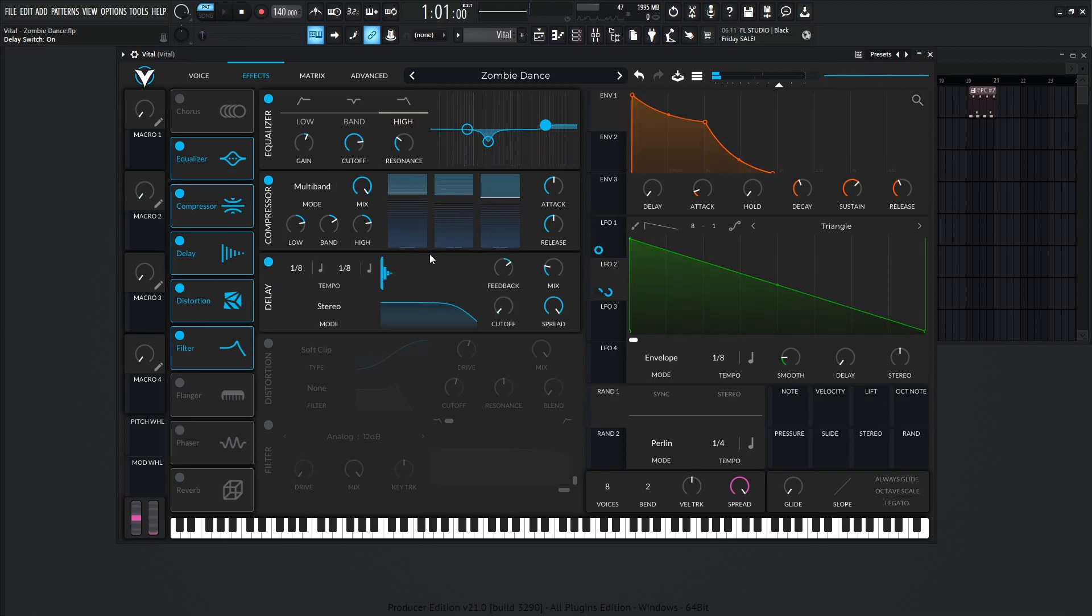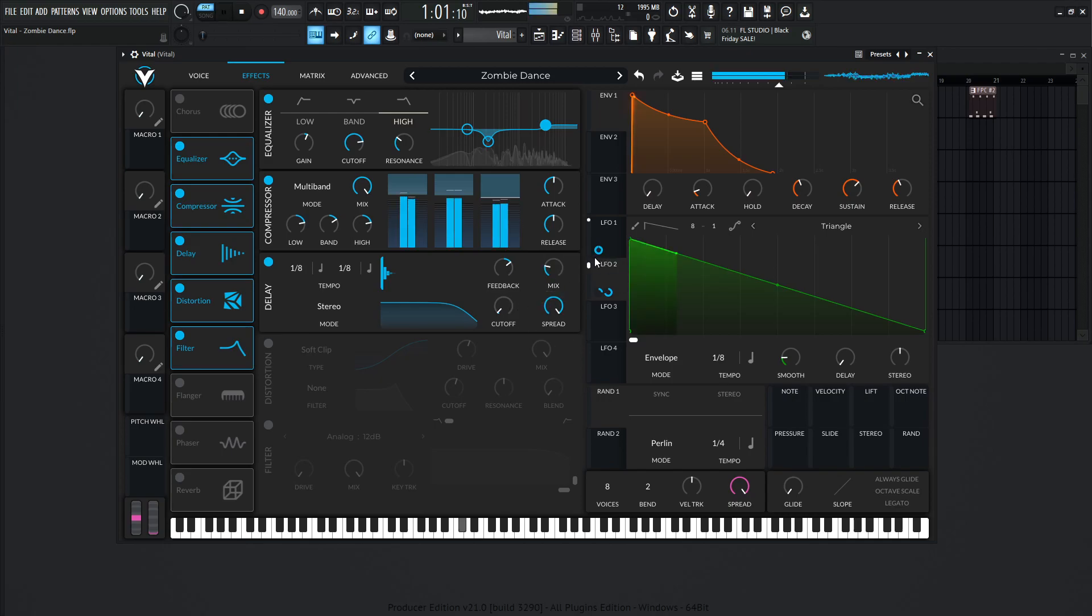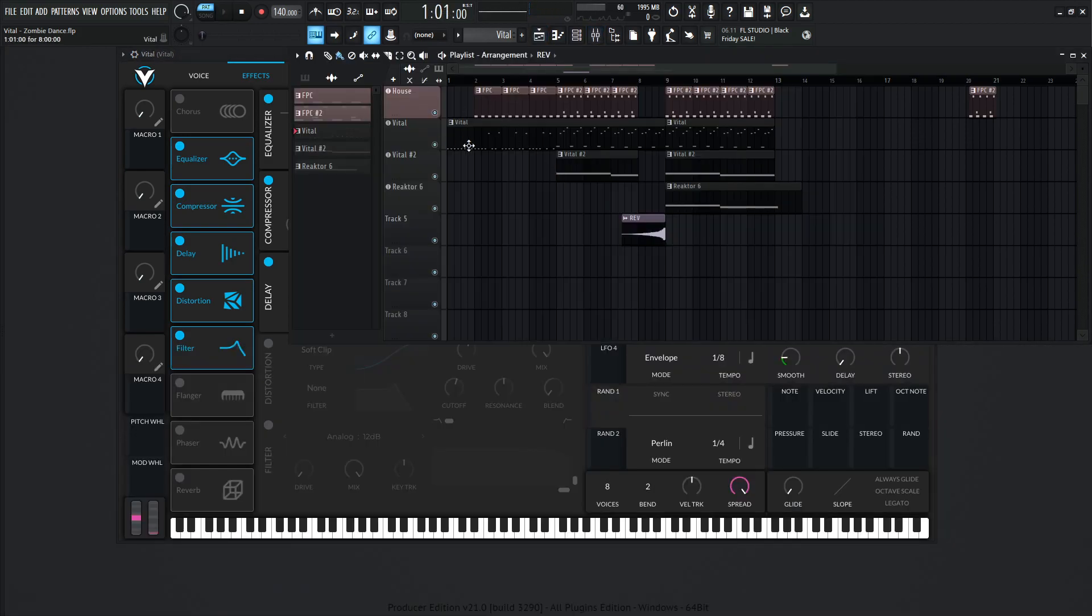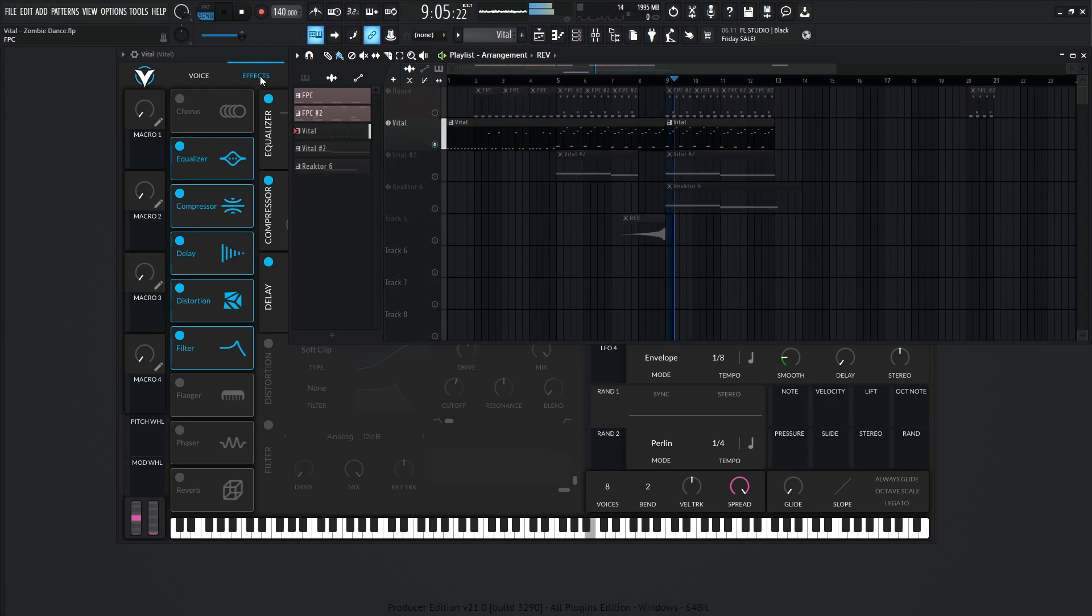Now we have our delay here, so this is going to be a stereo delay, 1 over 8 for both sides. Feedback 35.66%, mix 22.91, cutoff 10.79, and the spread at 1. Let's play a little different part here and make it a little bit easier to listen to.